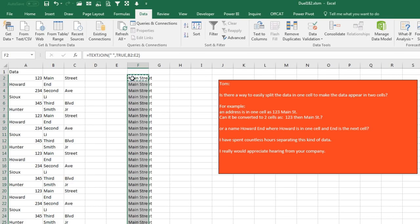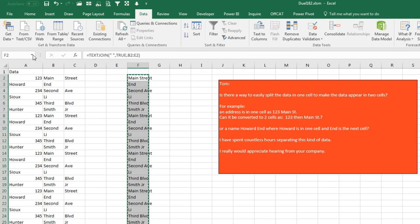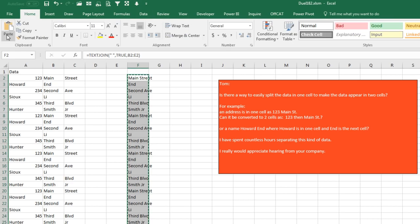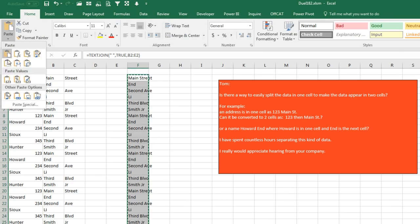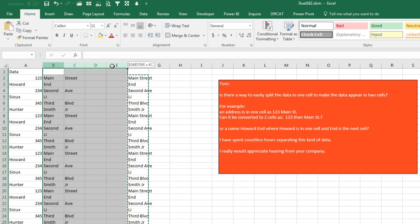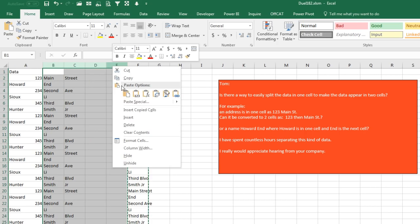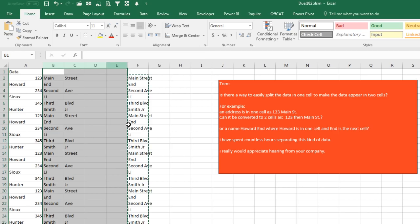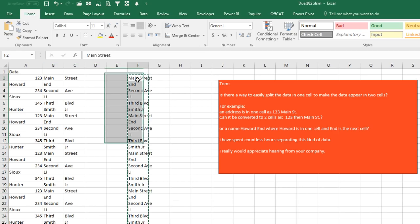I just copy all of those down, Control V. I will copy, Control C, and then Home, Paste, Paste as Values. At this point I can delete these three extra columns. But no one has Office 365, right?